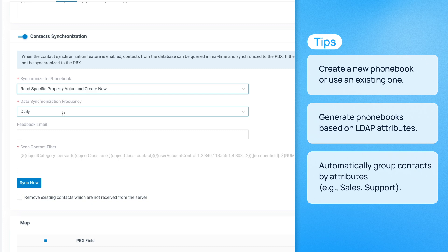If grouping contacts by attributes like Department, the PBX can automatically create separate phonebooks for sales, support, or other teams.